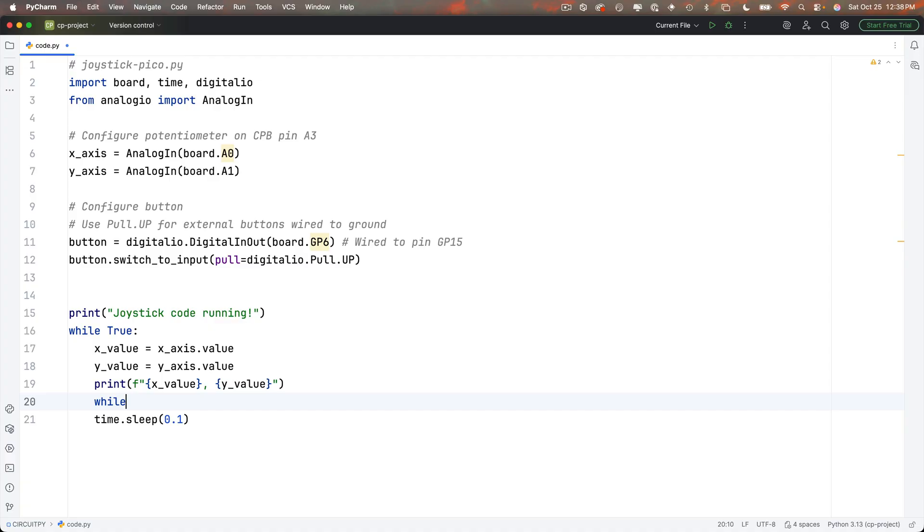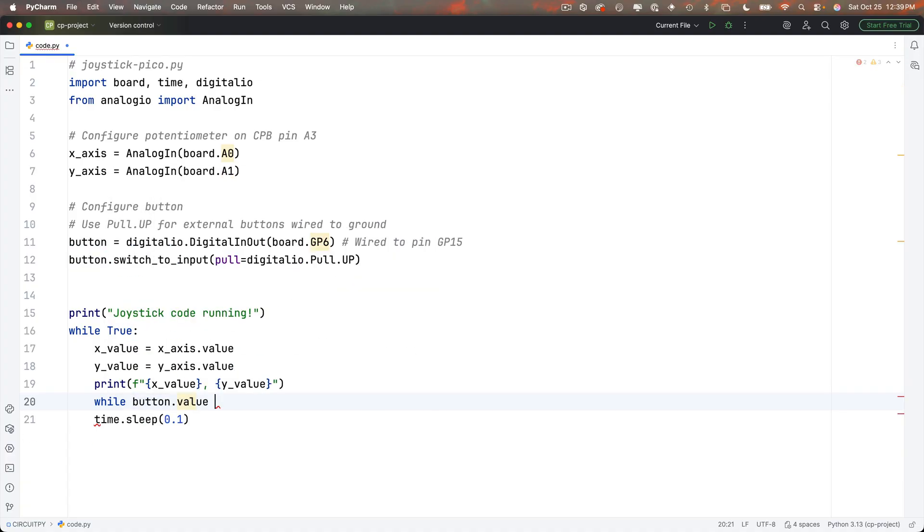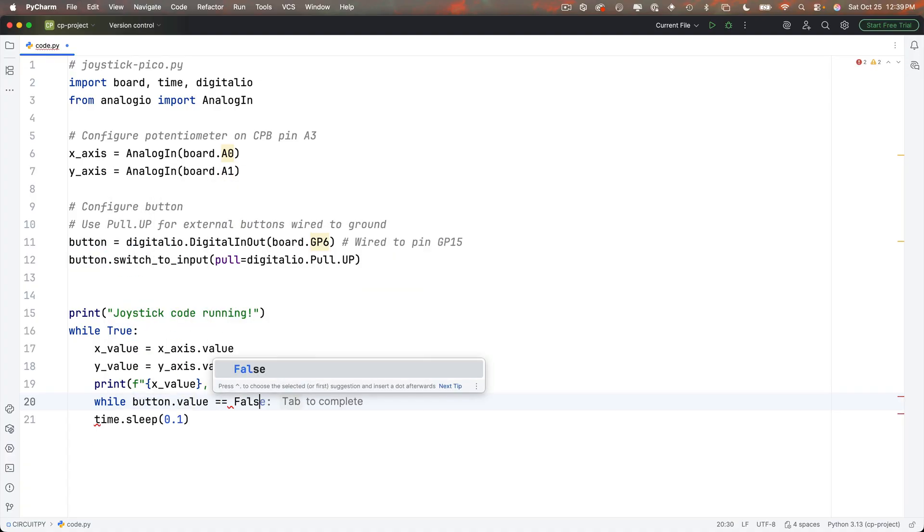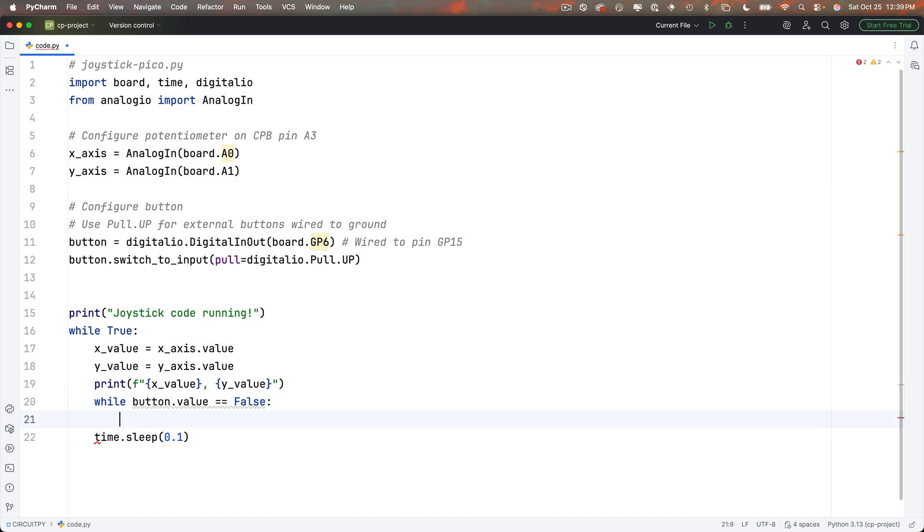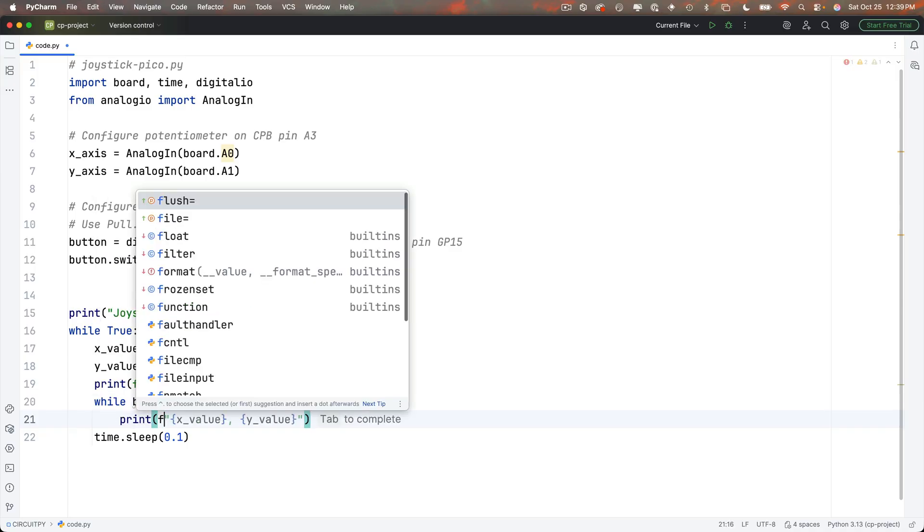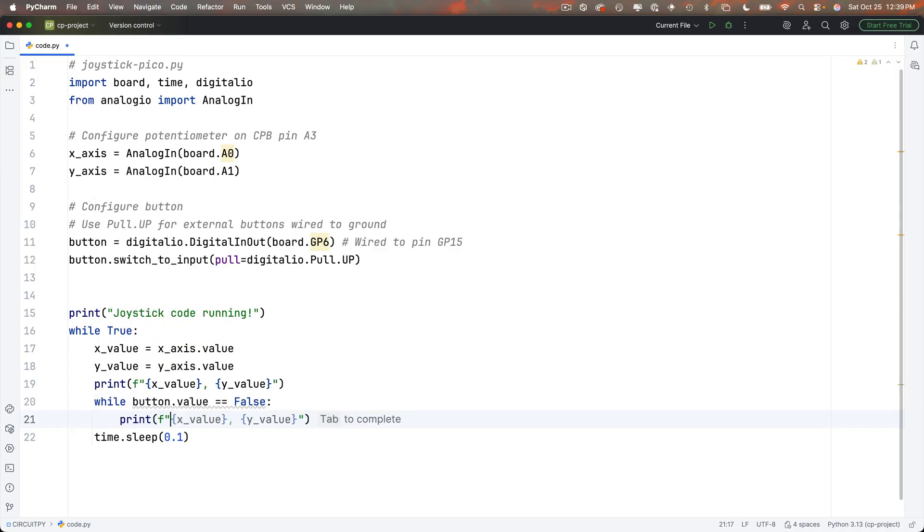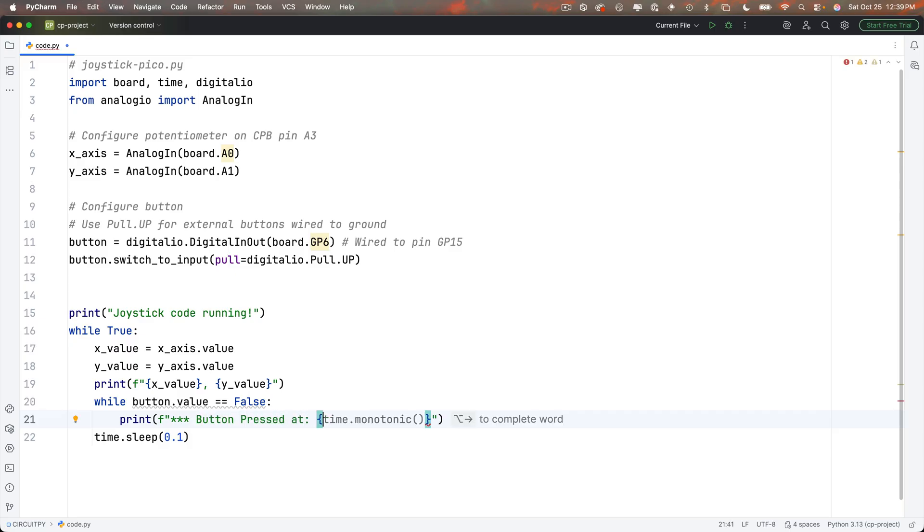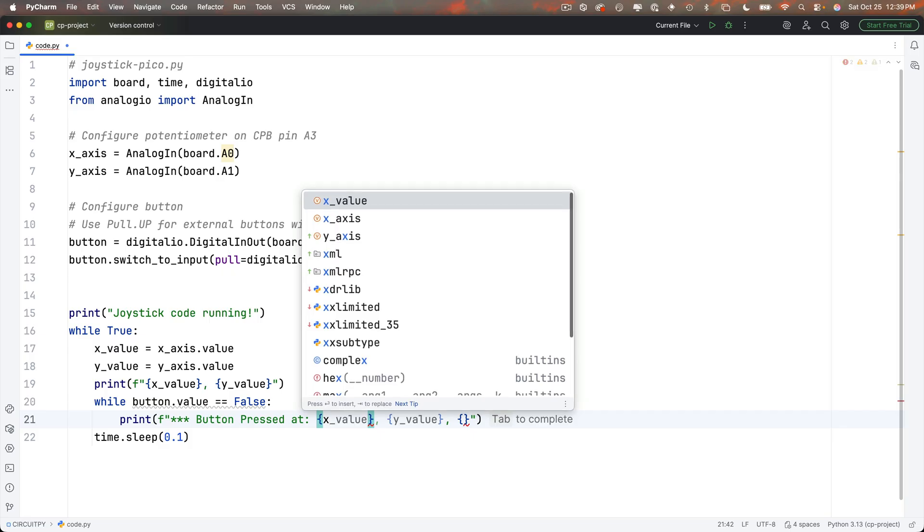And then down here below where I'm printing out my f string of x and y value I'm going to put in a while statement that detects whether or not my button is being pressed so I'm going to say while button dot value double equals false colon remember with external buttons set up the way that we configure them up top button dot value is going to be false when that button is pressed and indented below this I'm going to print out an f string and in between the double quotes I'll do triple star button pressed at colon curly braces comma space curly braces the first one's going to say x underscore value the second one y underscore value.